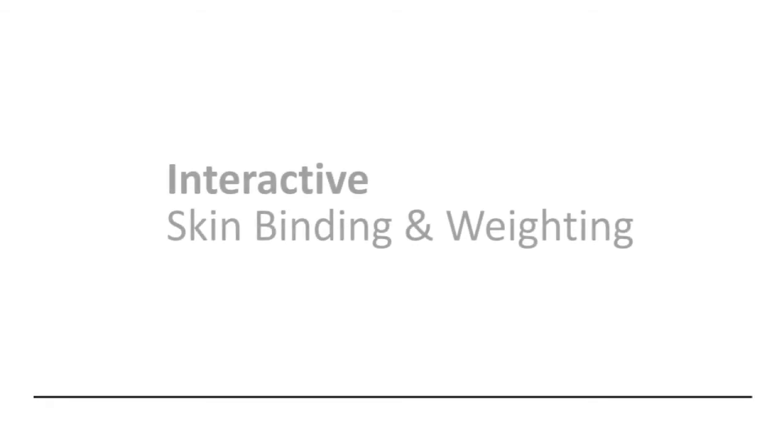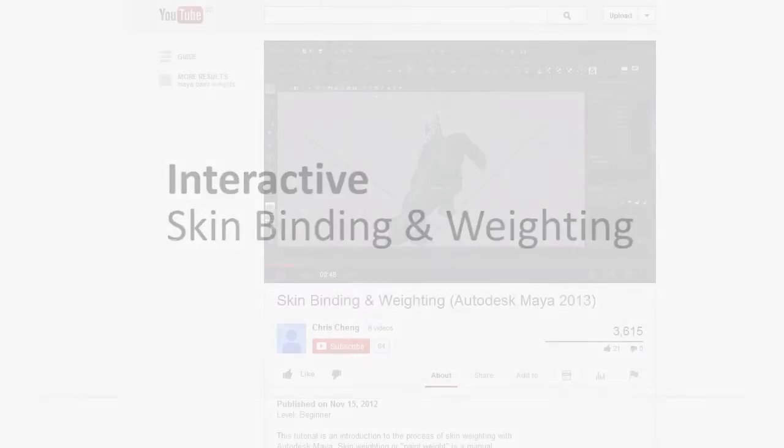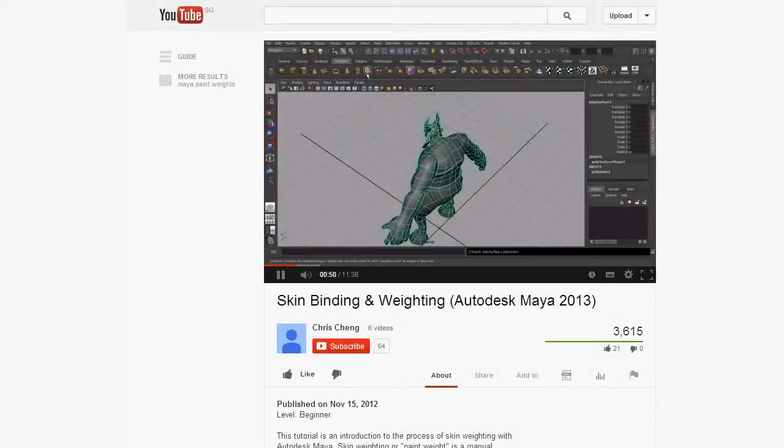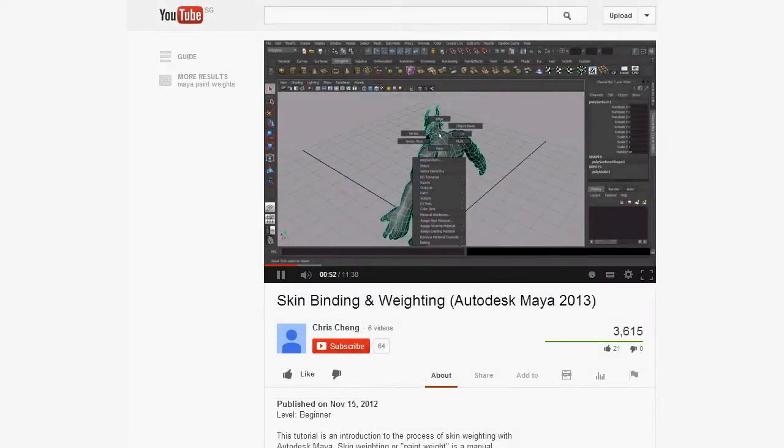Hi, welcome back to our learning of 3D game art again. In these sessions, I'm going to demonstrate the method of interactive skin weighting.